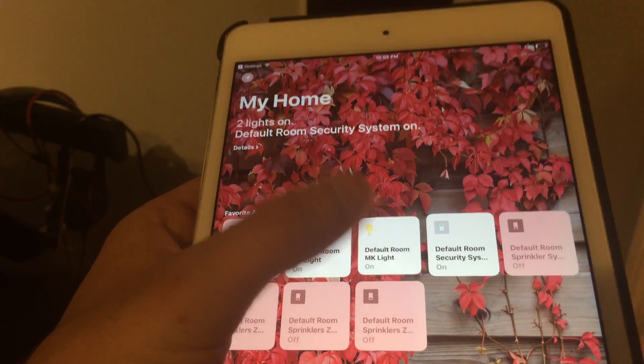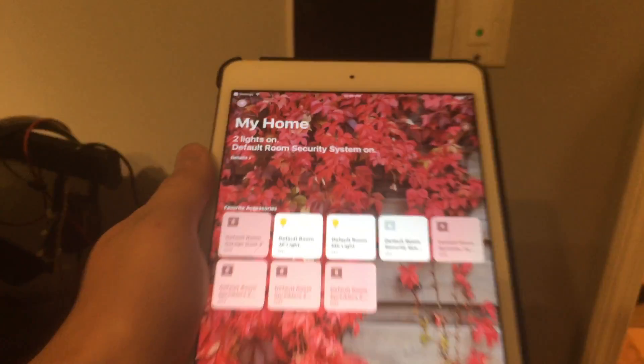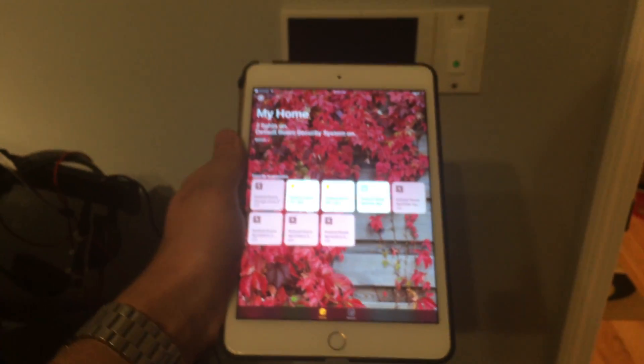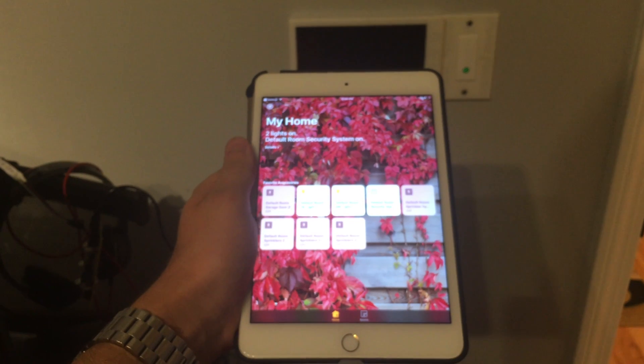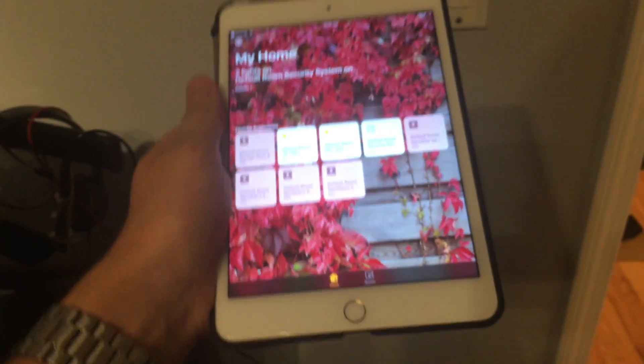Hey guys, Matt here from mksmarthouse.com. In this video I'm going to show you how to connect HomeKit to your OpenHAB2 system.